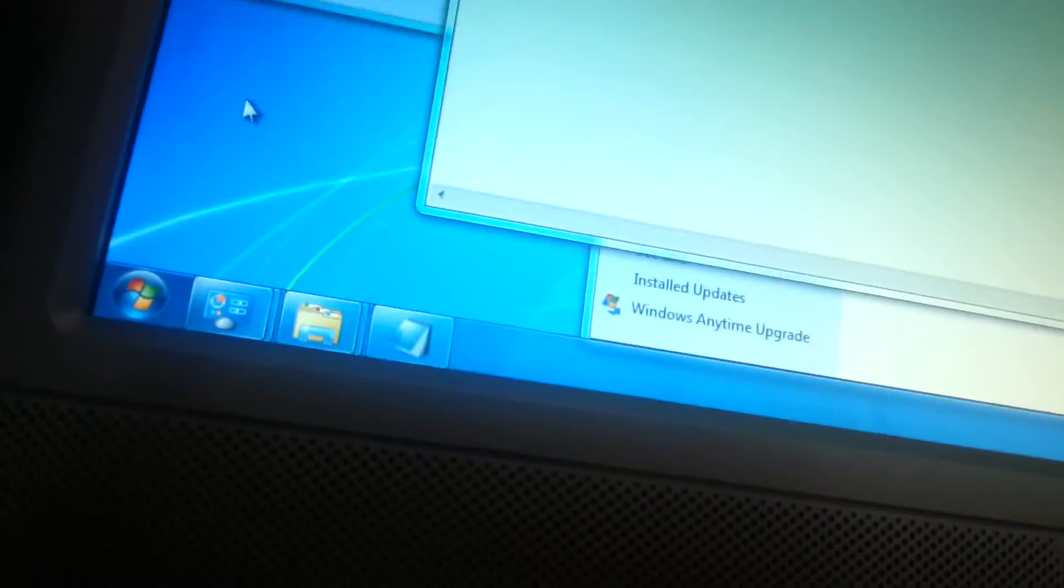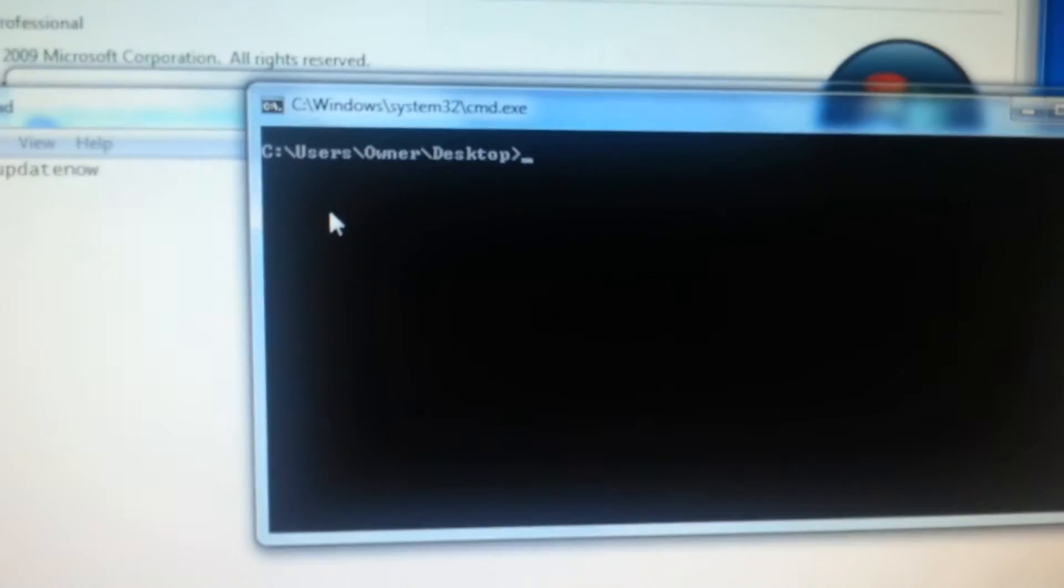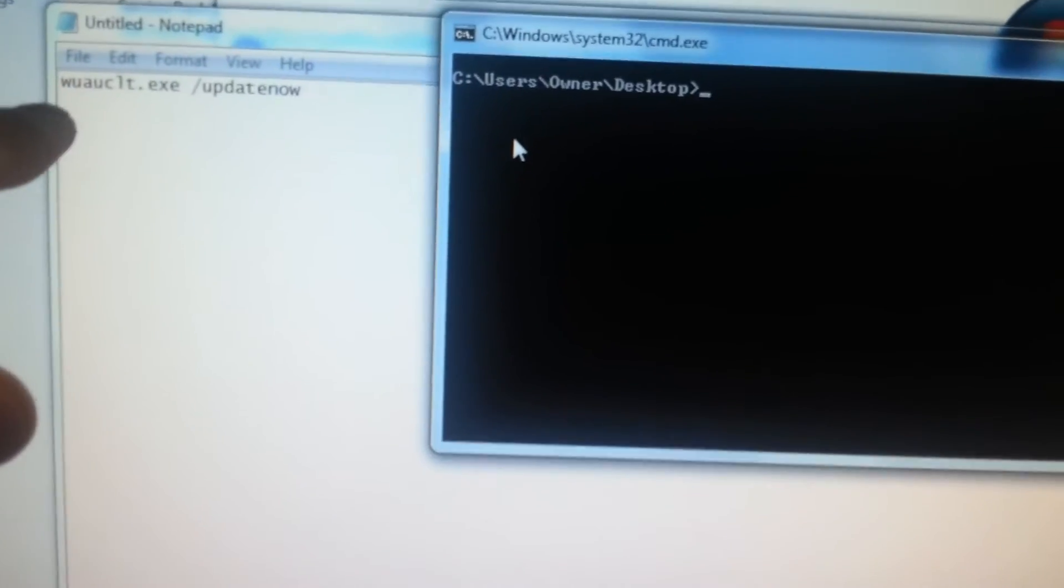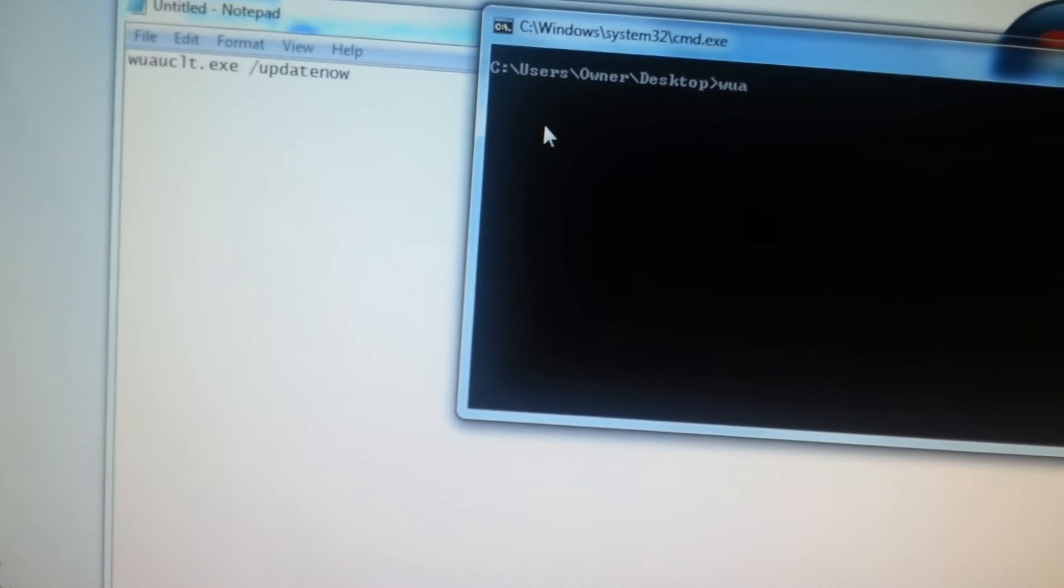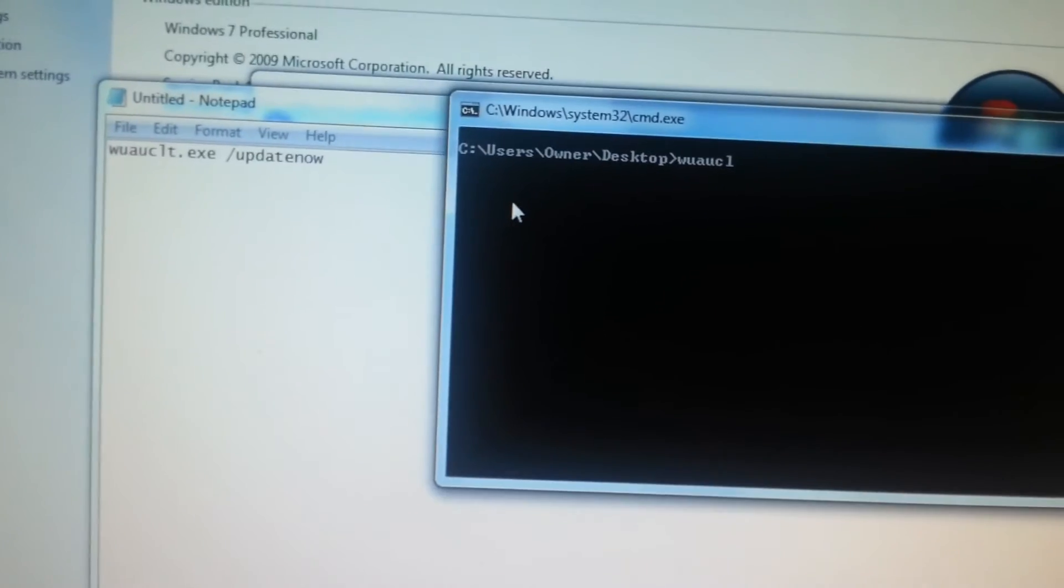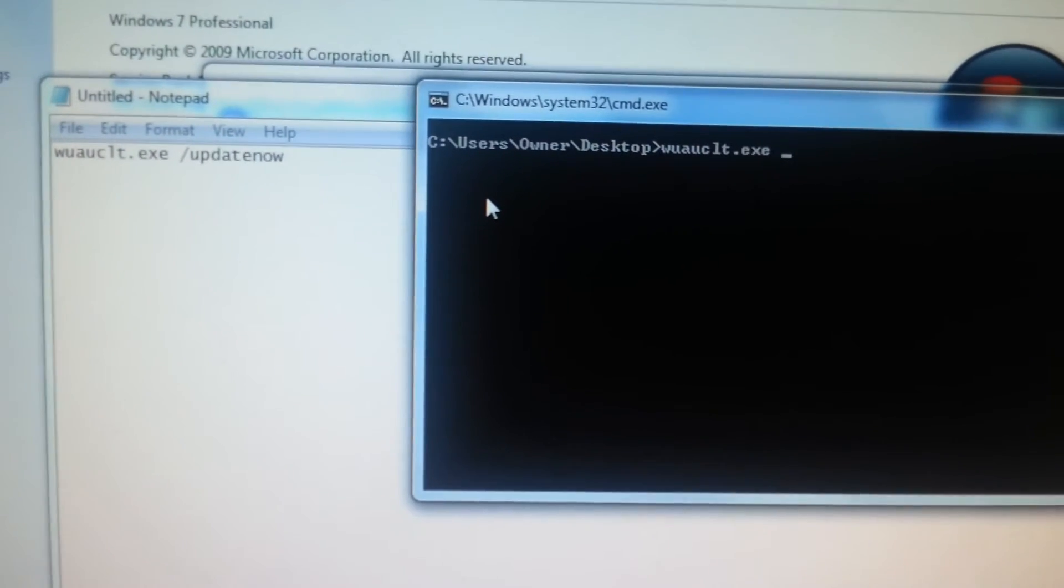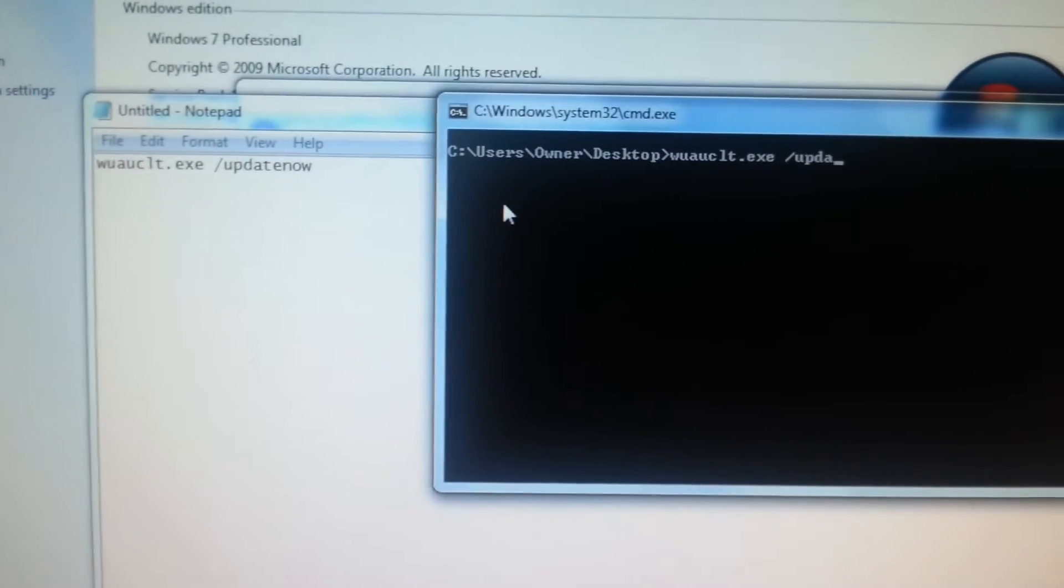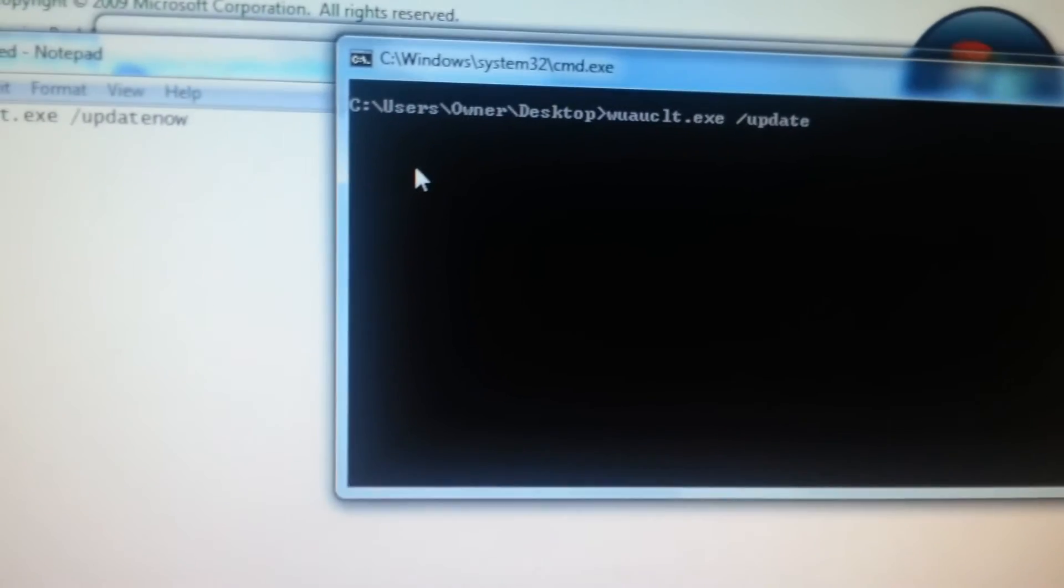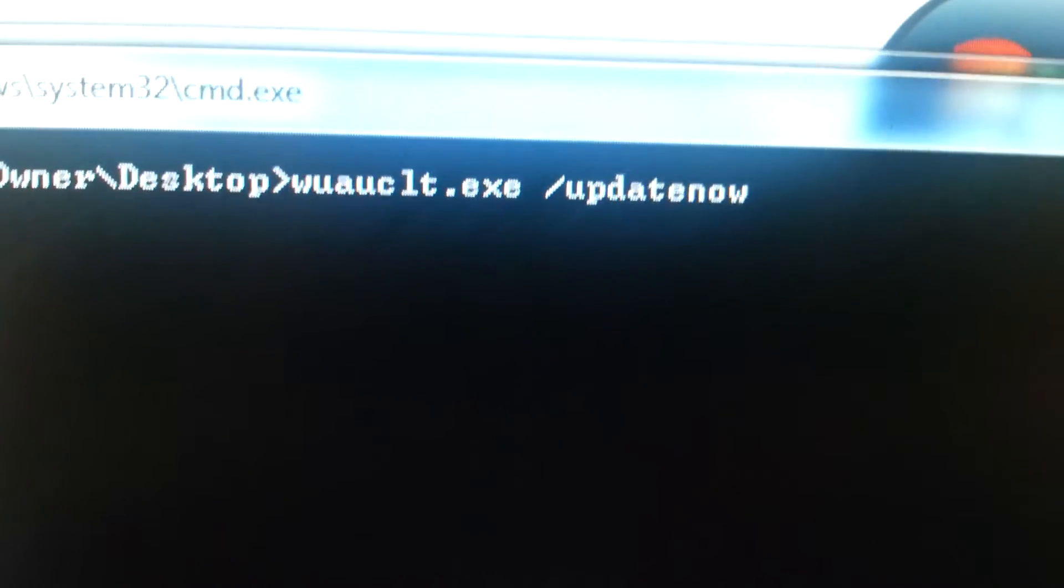While waiting for this, we may as well do the next step. Open a command prompt by holding the shift key down, then right click on the desktop and it should come up with 'open command window here'. Next thing you want to type into this is wuauclt.exe space forward slash update now with no space.